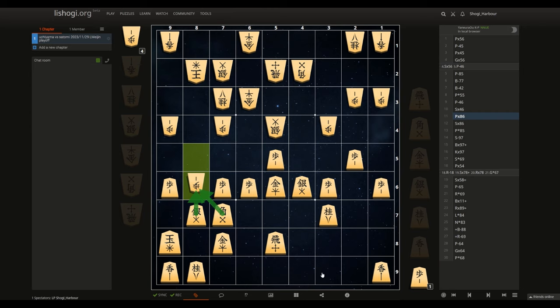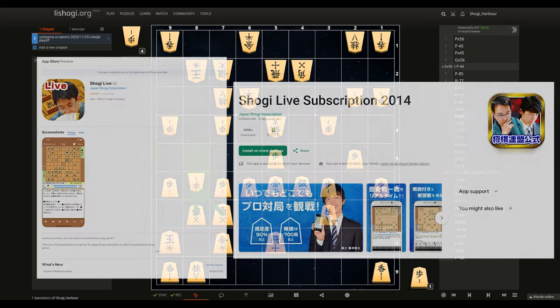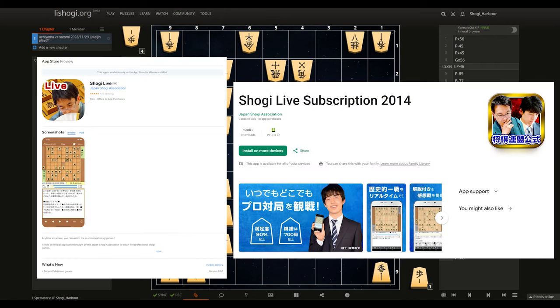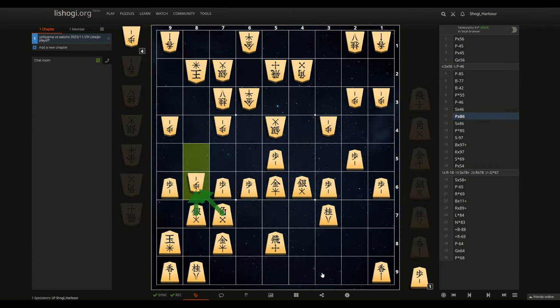And it all started with this little bit dubious move, and Satomi noticing this weakness over here that led us into this beautiful variation of pawn takes 8-6. And if you're interested in the follow-up to the game, you can install a paid app called Shogi Life where you can watch daily professional games. Hope you enjoyed, and I will see you in the next one.